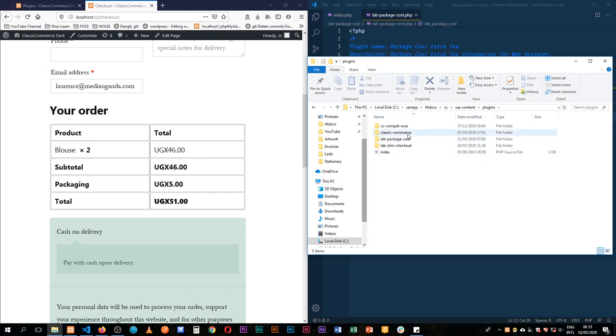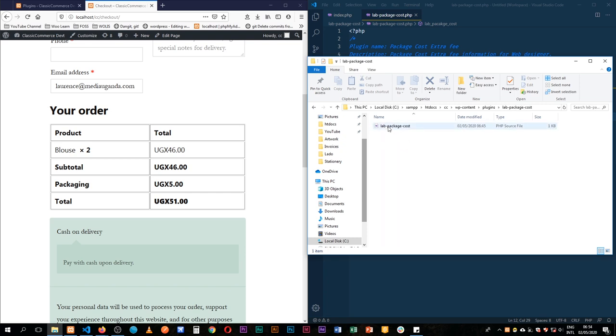In here is where we'll create another folder which we'll call lab package cost or techiepress package cost, and inside it we'll create another file which we call lab package cost dot PHP.